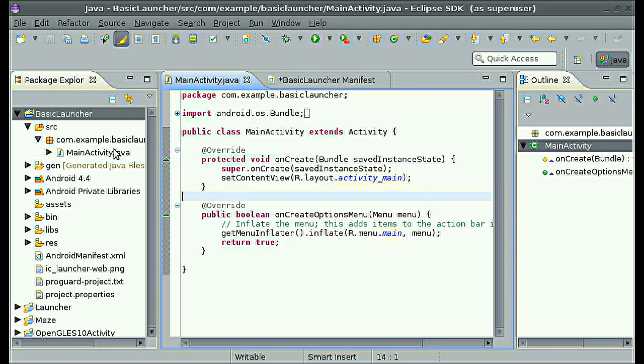Hello guys, today I would like to start a new series on how to create your own Android launcher slash home screen application.